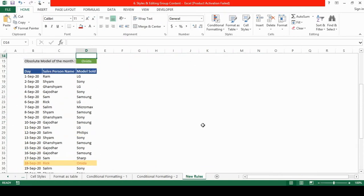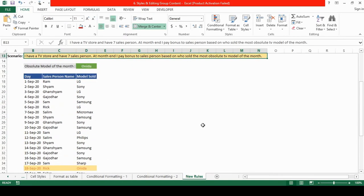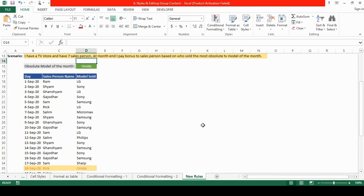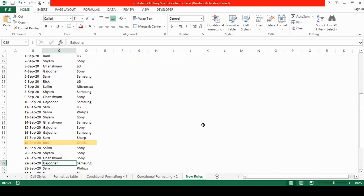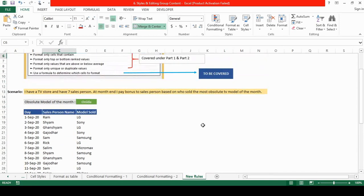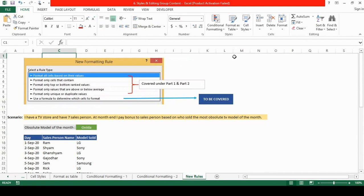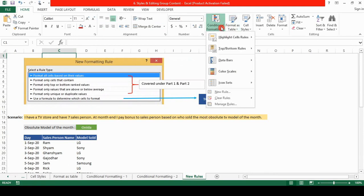So based on this scenario, the bonus will go to RIC. So this is how the manage rule, this is how the new rule works.